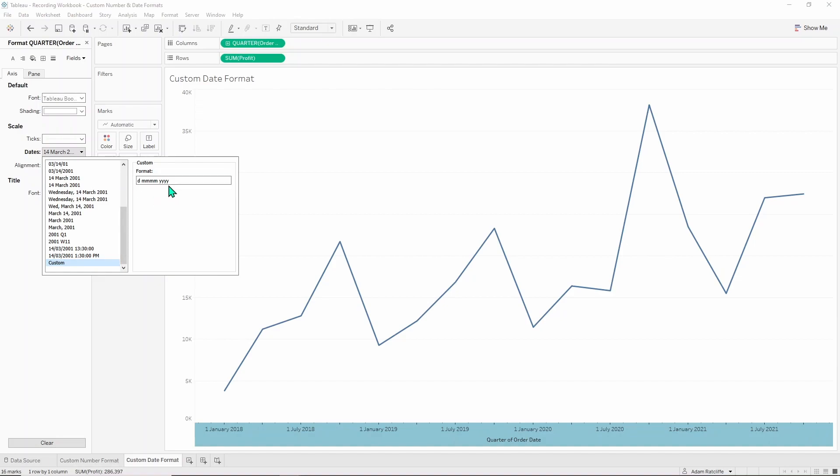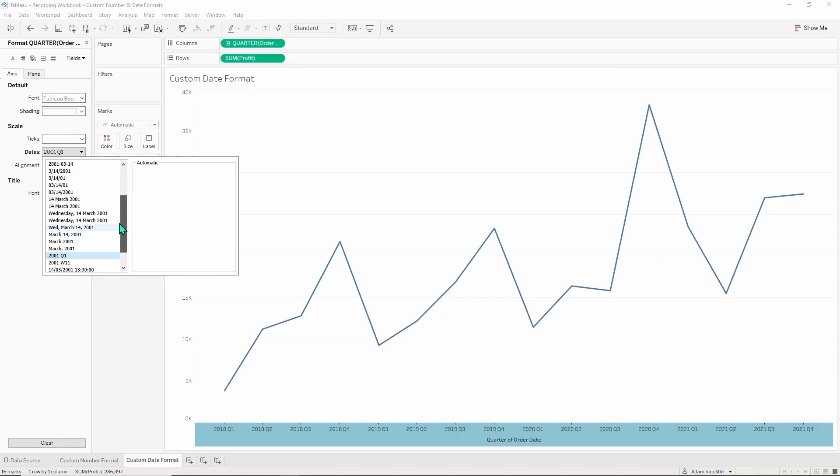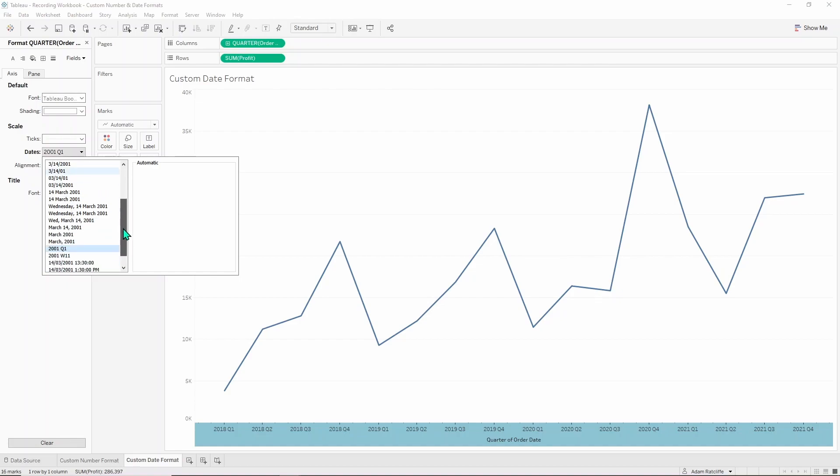What I want to do is because we have it in quarters here, I would like it to have, instead of saying 2018 Q1, I would like it to say Q1-18. So Q1 for 18 and then all the way up to Q4-21. So there doesn't seem to be anything closer in this menu than 2001 Q1. So we're going to hit that, go to custom.